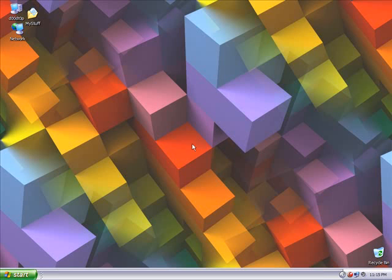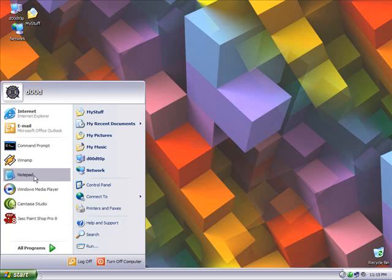Hi, this is Mr. Dude from DudeBox.com. In this video, I'm going to show you how to download ColorPad, how to install it, and also how to use it.